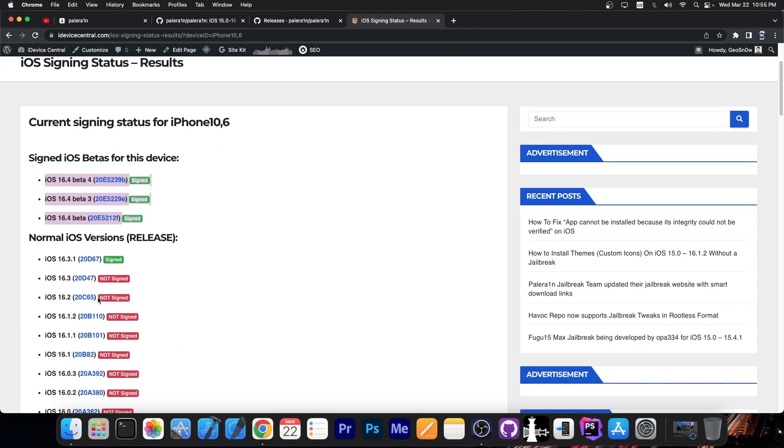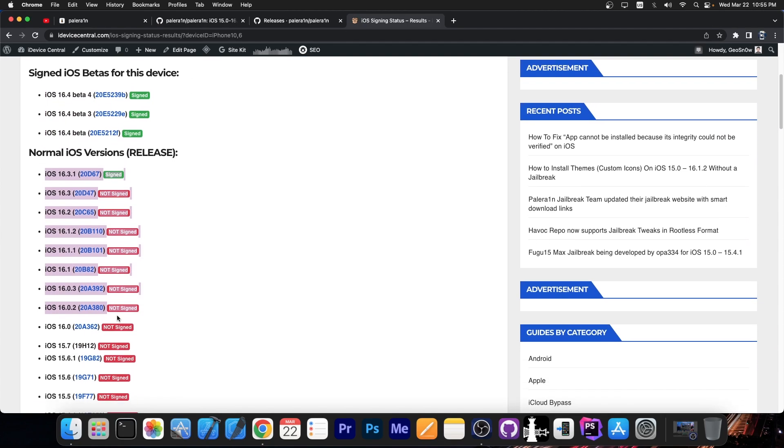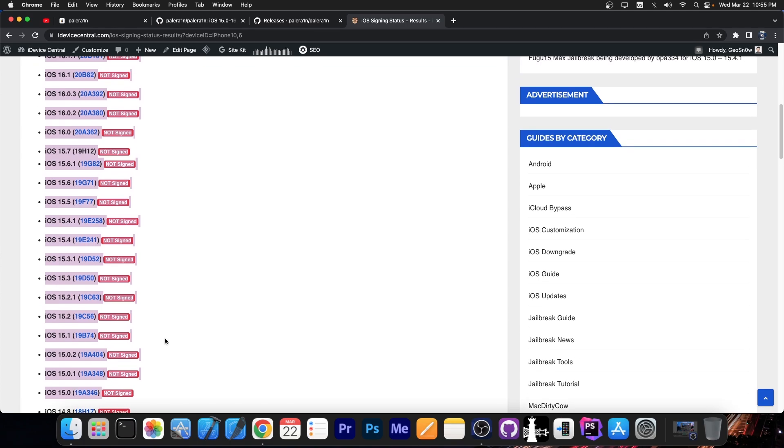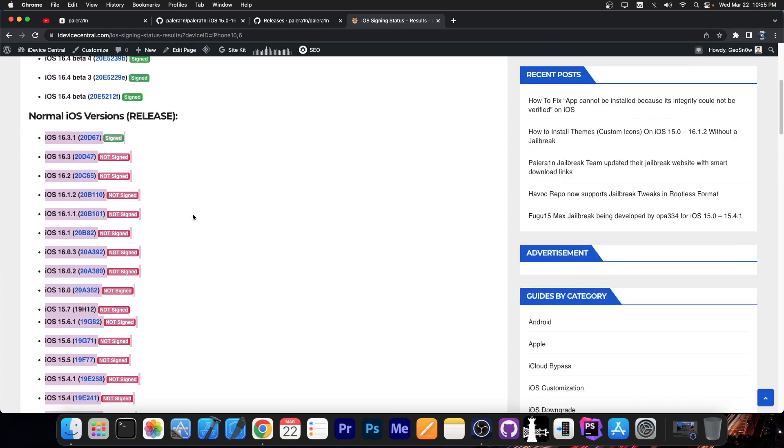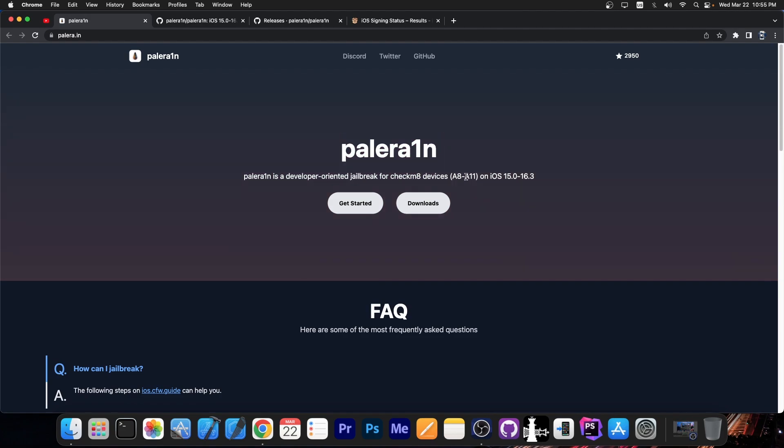However, 16.3.1 and lower all the way down to 15.0 is supposed to work fine and tweaks are also working. Now as you could see at the beginning of the video from here on their website, it only supports A8 through A11 devices.